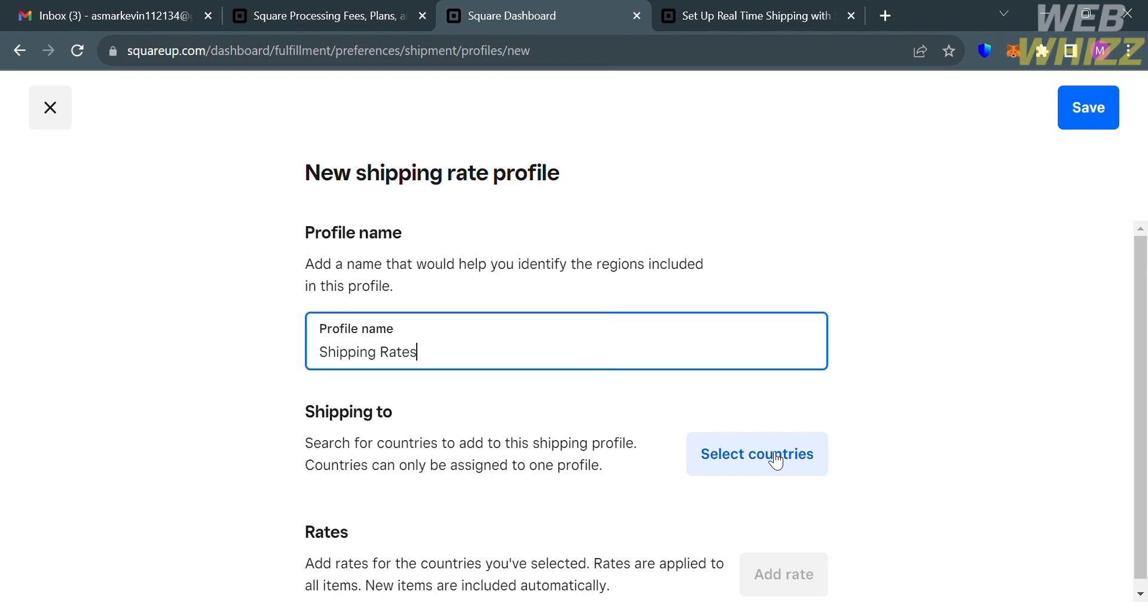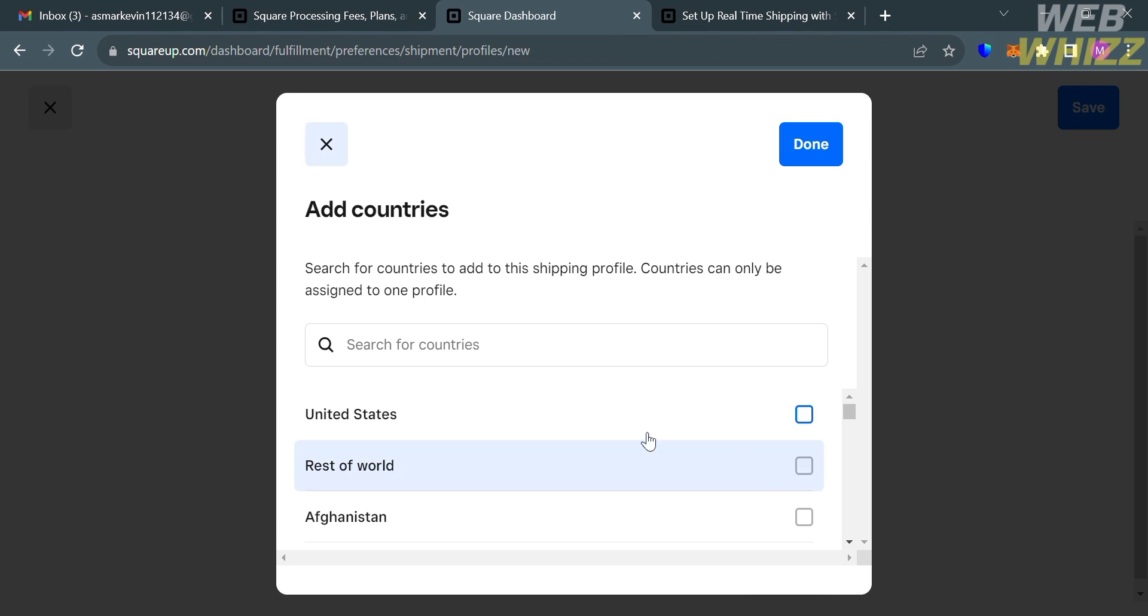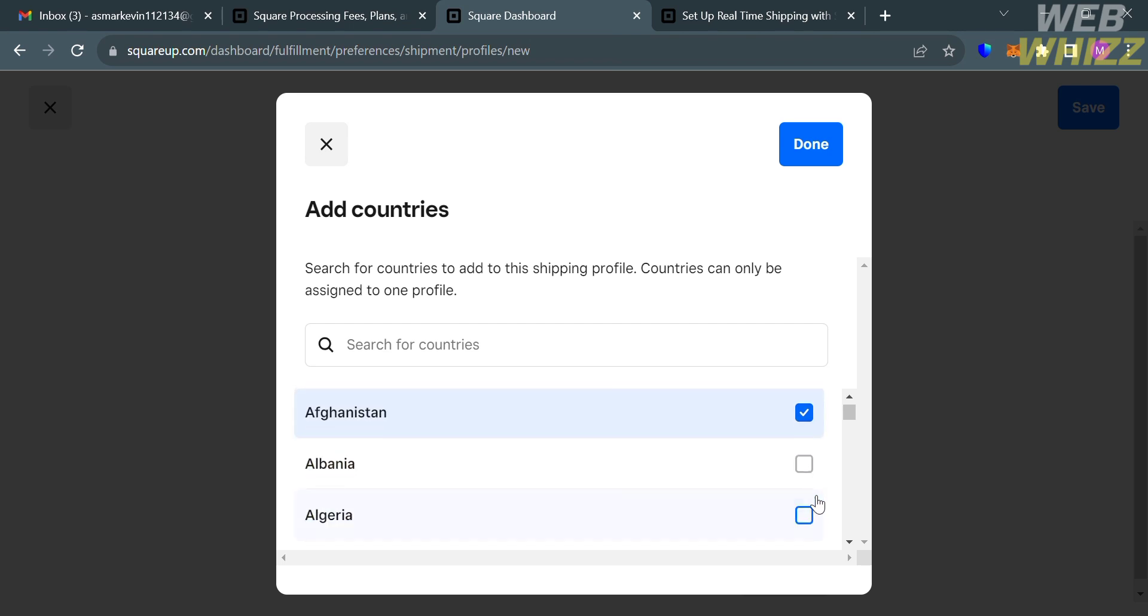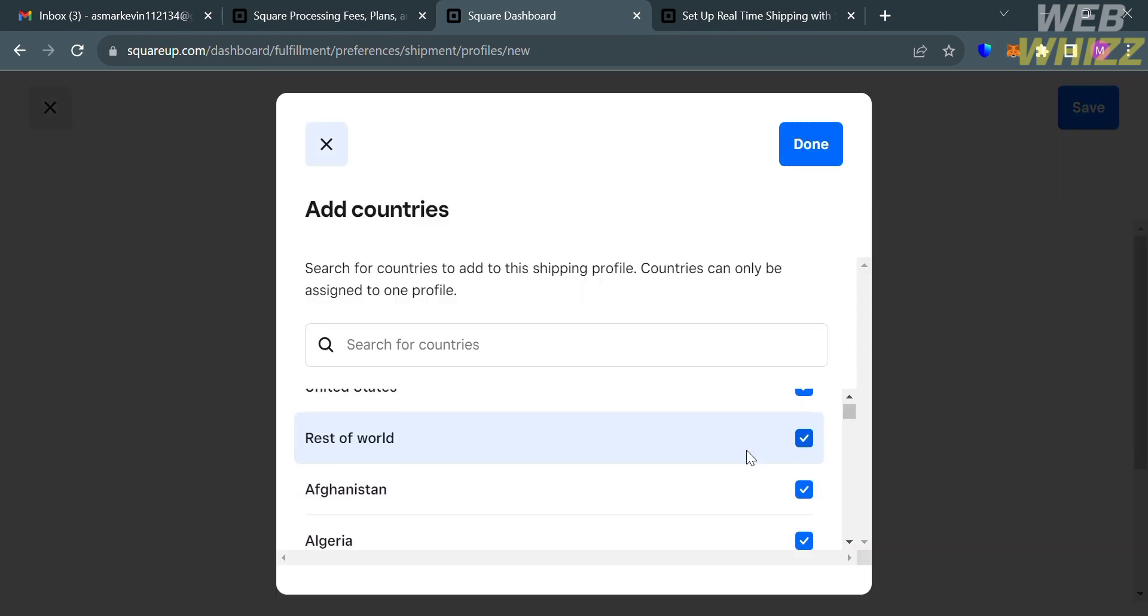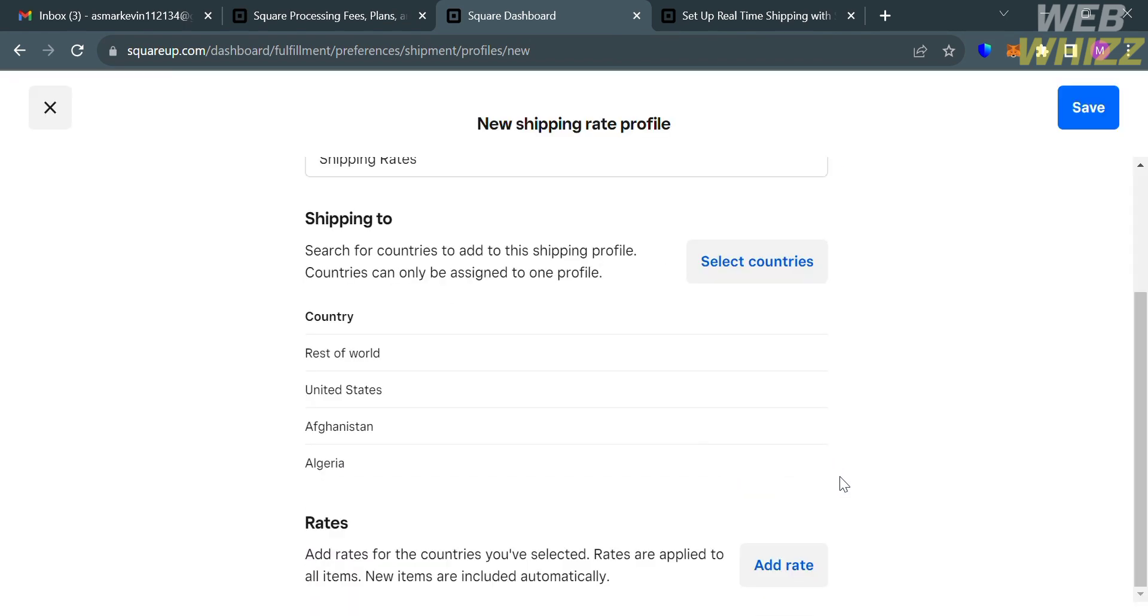Then below, you could also select countries to add to your shipping profile, or the countries that can only be assigned to your one profile. Let's say I'm going to choose United States, rest of the world, Afghanistan, and Algeria. Then just click Done on the top panel, and it will show you below here that you've now successfully added the countries that you want to ship to your products.